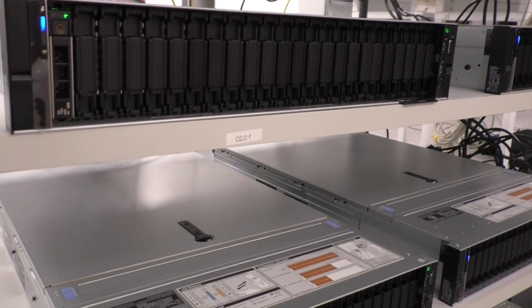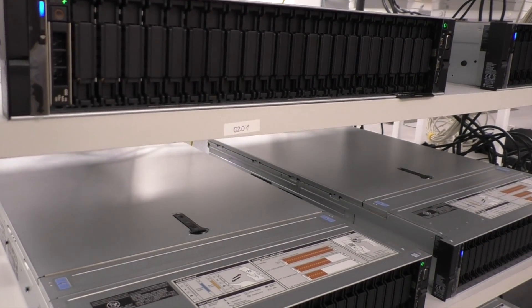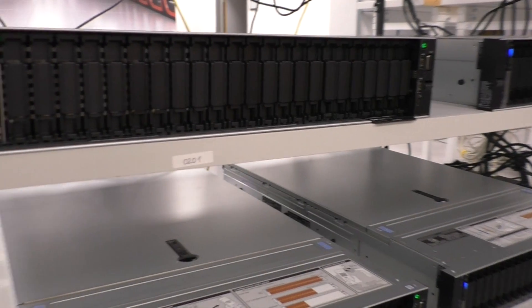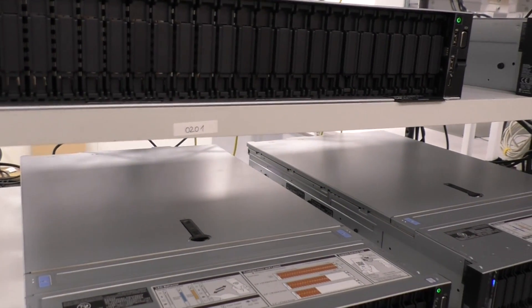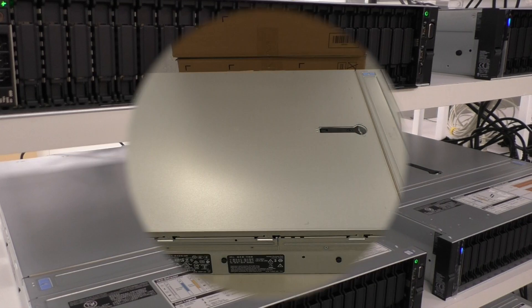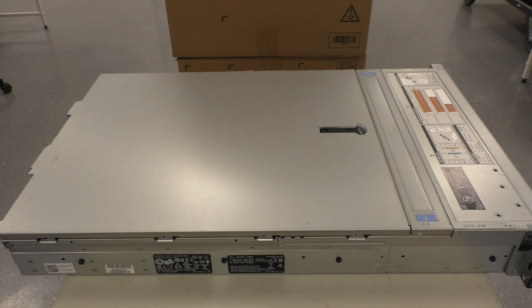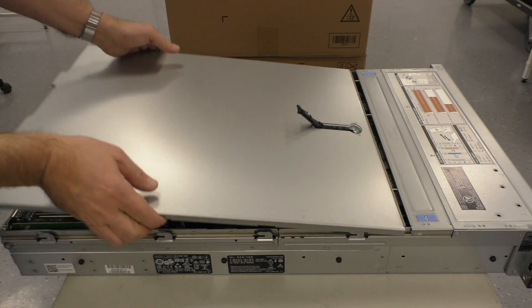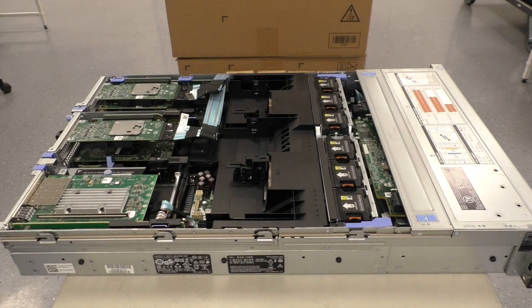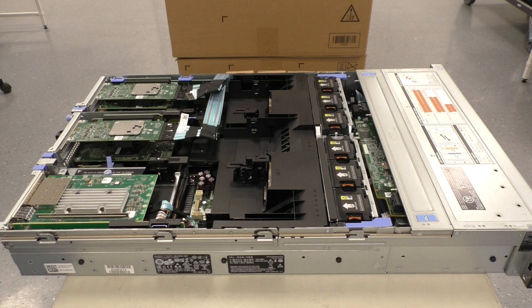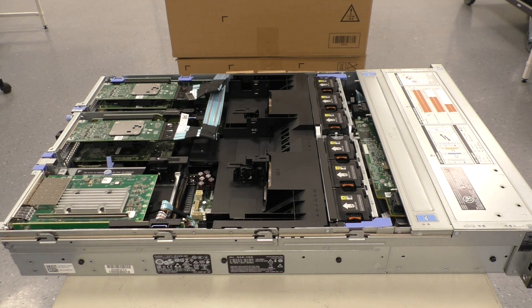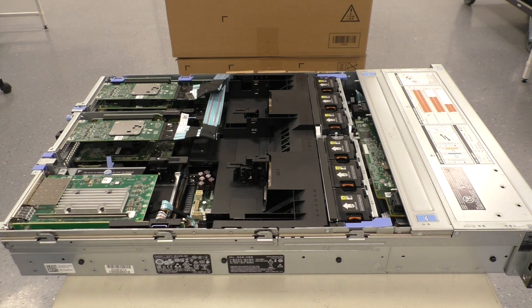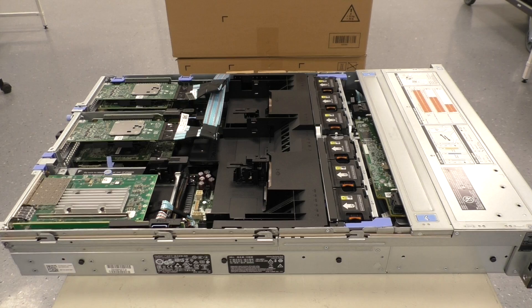They are all Dell R740 XD. And what that means I will show you in a moment. The Dell R740 is the newest model of the 700 series. 40 means it's generation 14. A 730 would be generation 13 and so on. And that's how it looks inside.